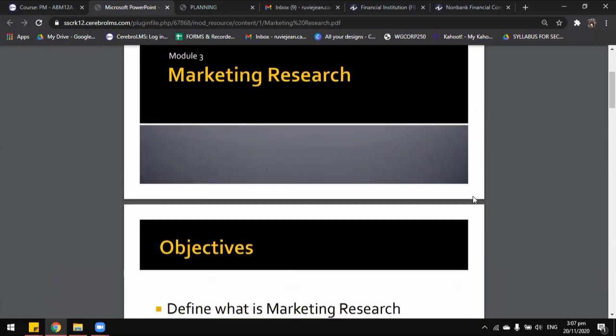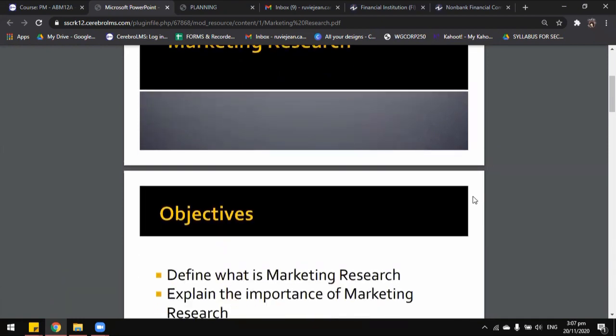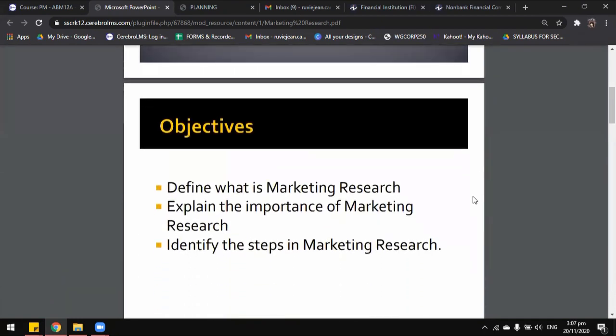By the end of this session or this lesson, we would be able to define what marketing research is, explain the importance of marketing research, and identify the steps in marketing research.